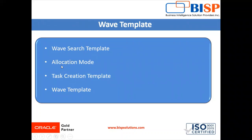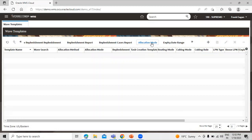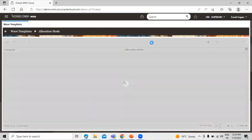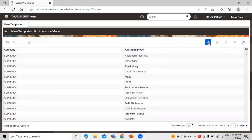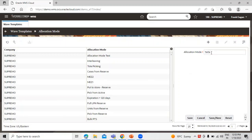Now let's create an allocation mode. Navigate to the Allocation Mode option and click on it. Click on the create icon. Allocation modes are used to define how inventory should be allocated in terms of different allocation units of measure. We can define our allocation mode name as 'Tata Allocation Mode'. Click Save to create the new allocation mode.